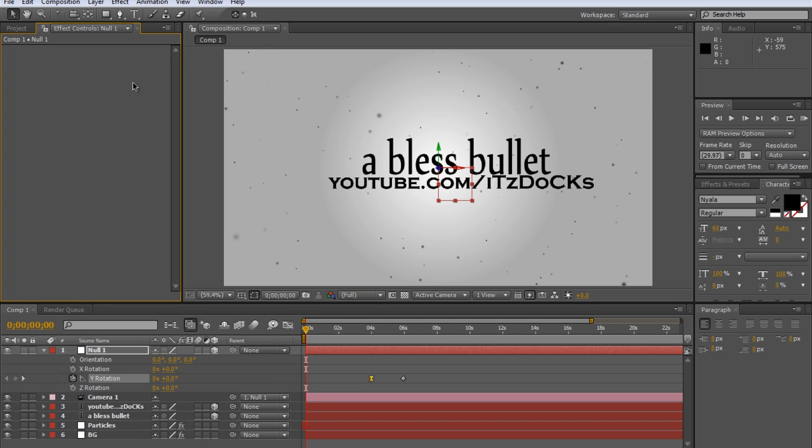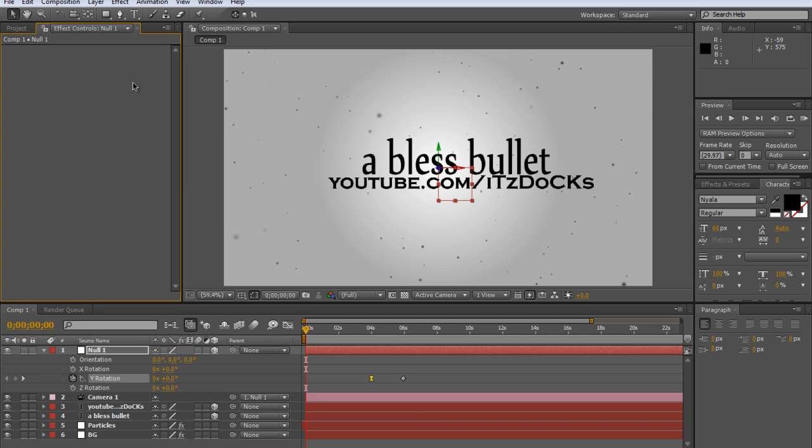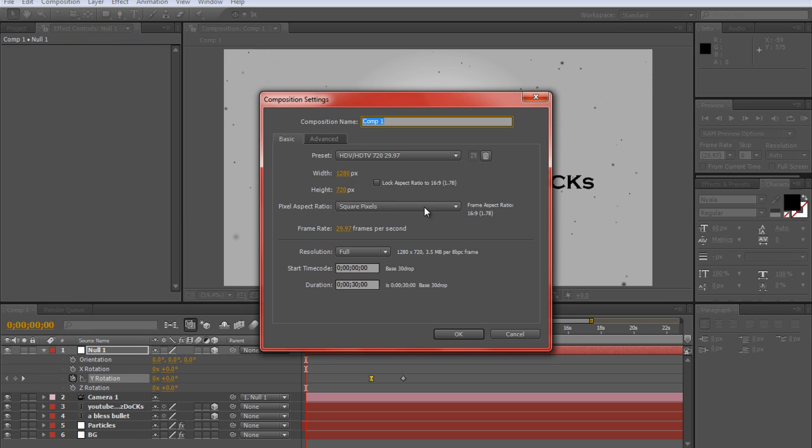Get Adobe After Effects open and go to settings and make sure the width is 1280, height 720, square pixels, and 29.97. Click OK.